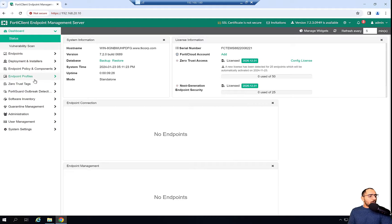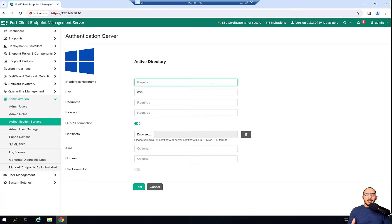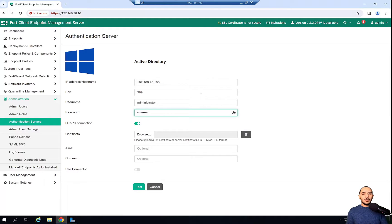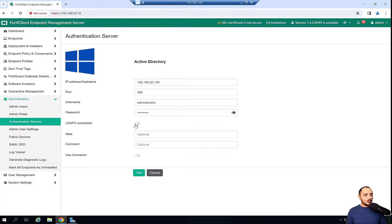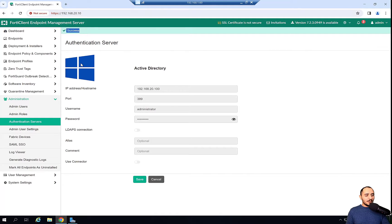Now we will demonstrate how we integrate the FortiClient EMS with the Windows AD server. If we go to Administration and then Authentication Server and click Add, this is where we add the authentication server on the FortiClient EMS. The IP address is the Windows Server IP address 192.168.20.100, port 389, username administrator. I'll put the password in. I don't need to apply LDAPS in my environment, but it is recommended to use LDAPS in production to keep the connection between EMS and LDAP secure. I'll go ahead and do a test — the test is successful.